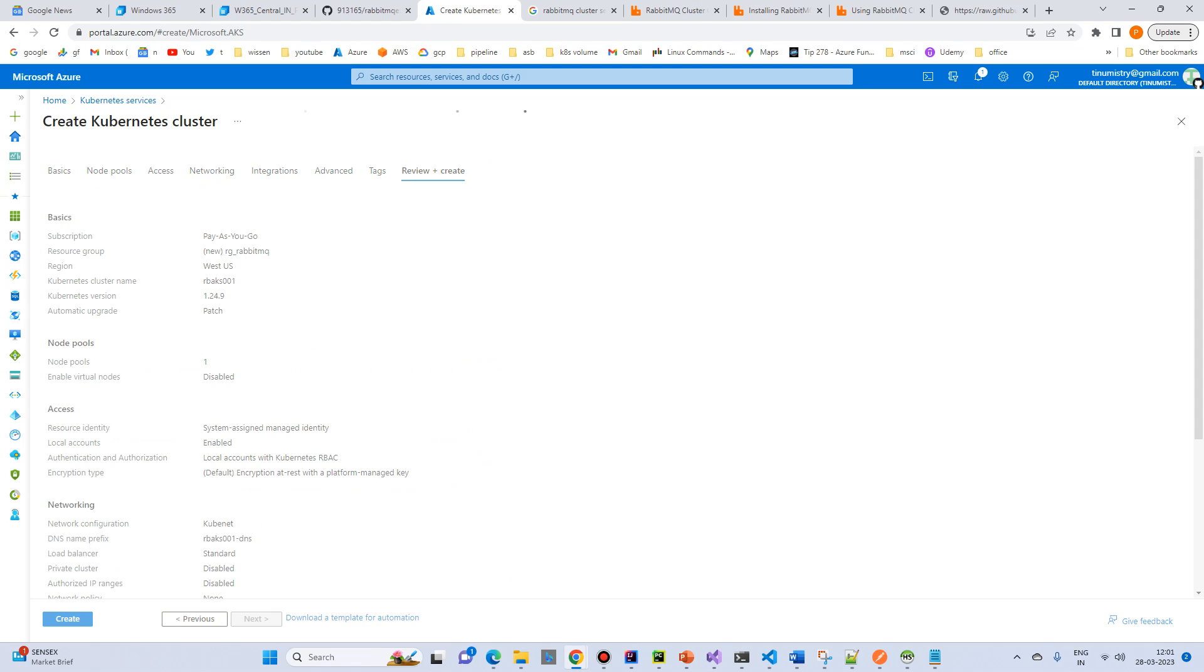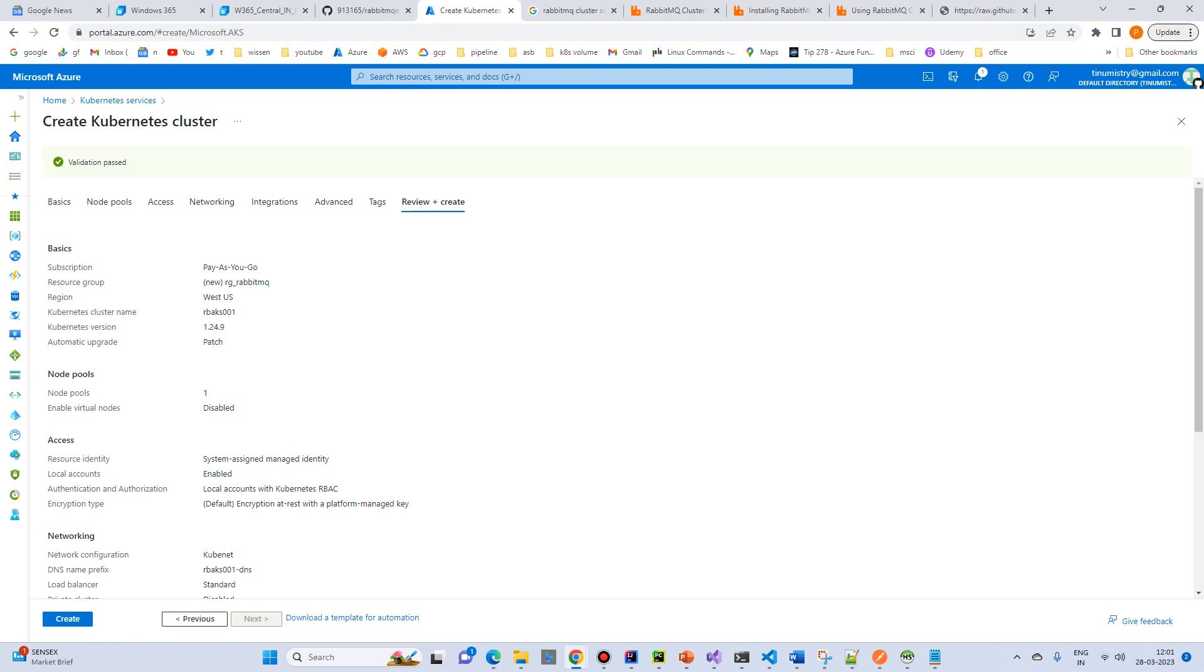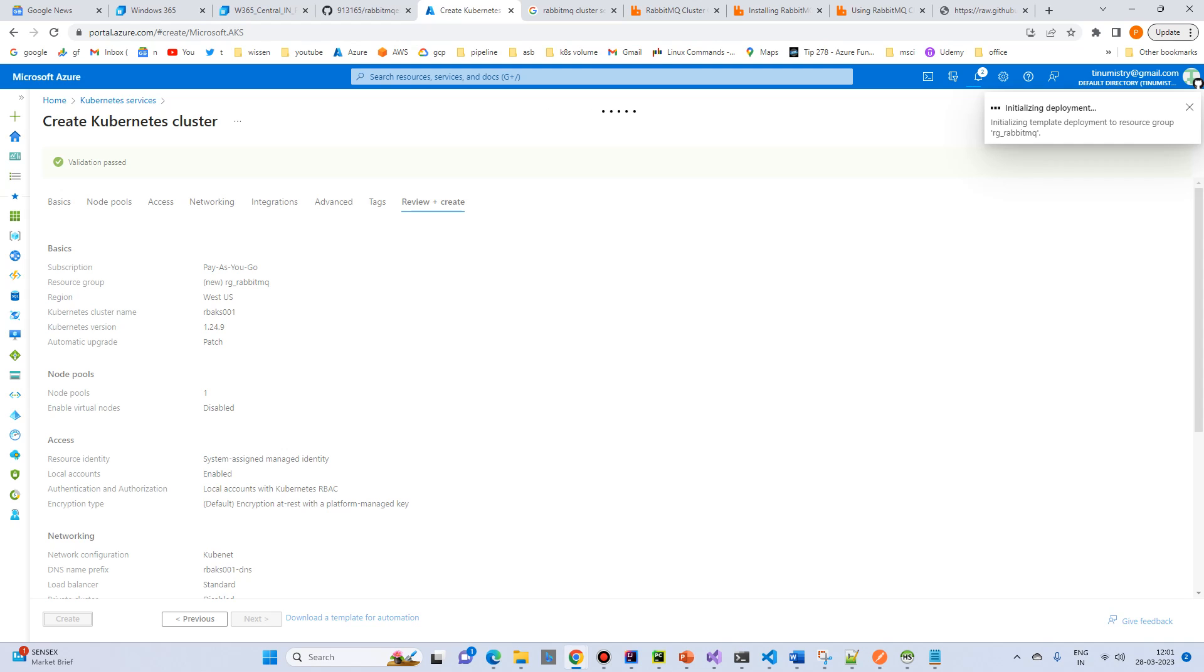And click on Review and Create. And select or click on Create. So it will take a little time. I will pause the video for time.